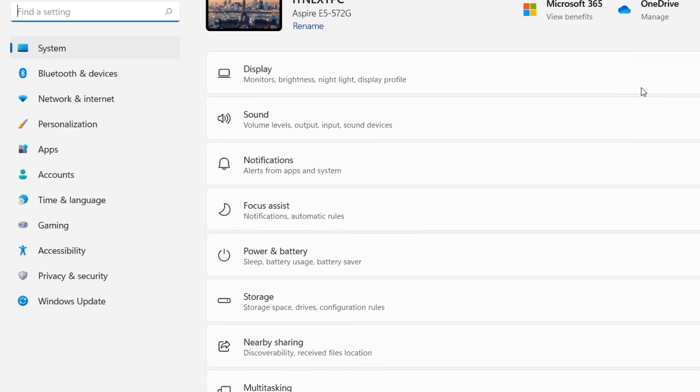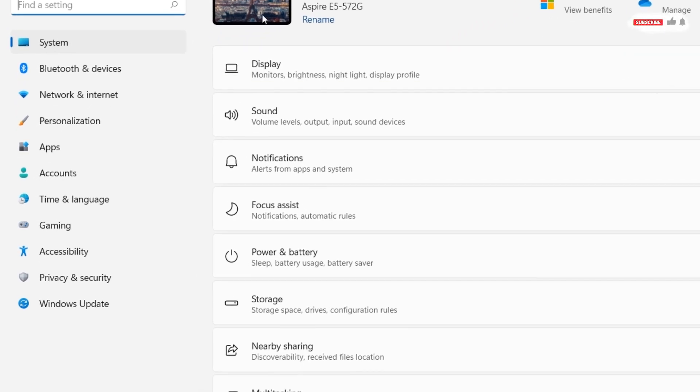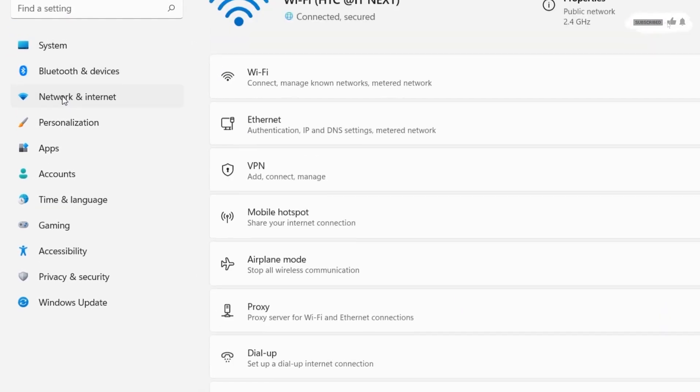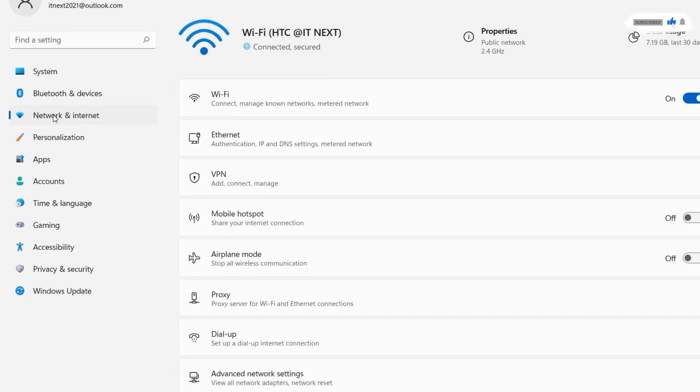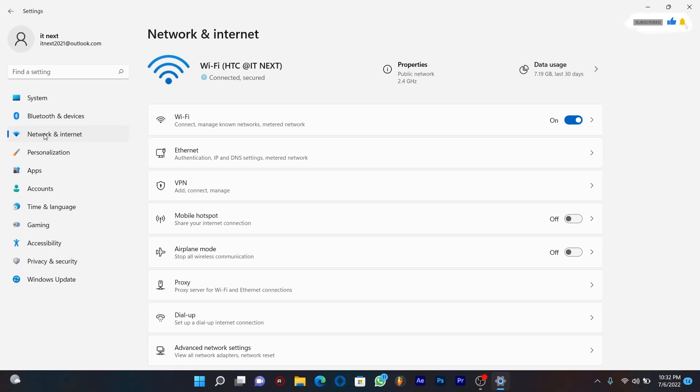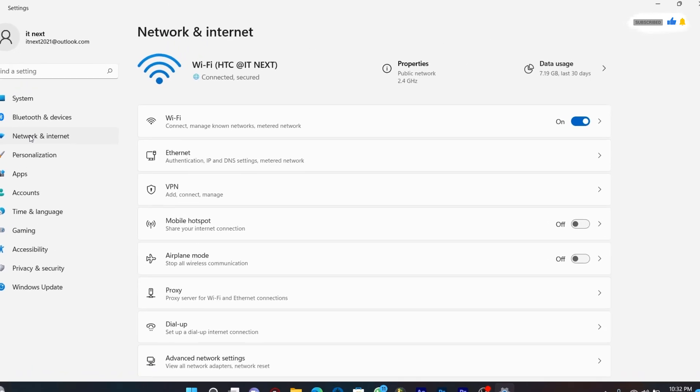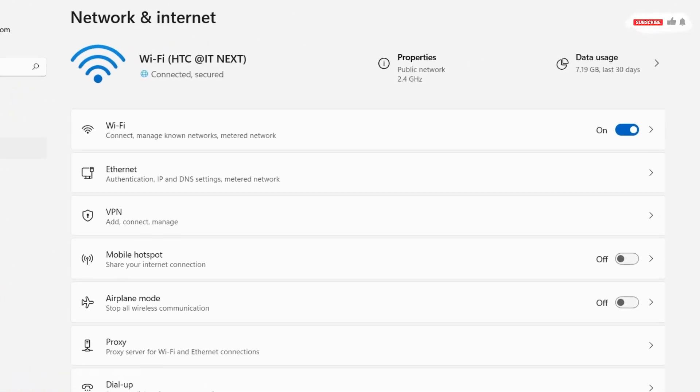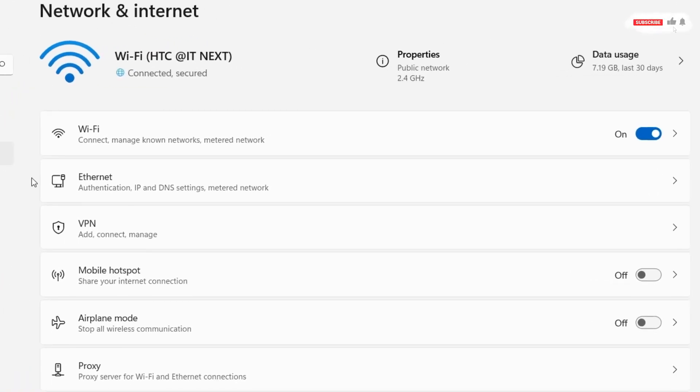At this side tap on network and internet. Here click on VPN.